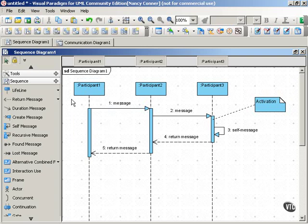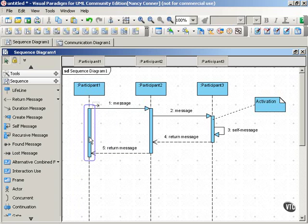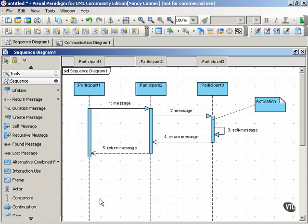Each participant has a lifeline, and you can see the dashed line that descends from the classifier down toward the bottom of the diagram. That's the lifeline, and that's where the representation of time comes in.